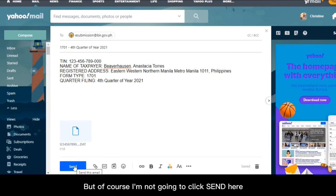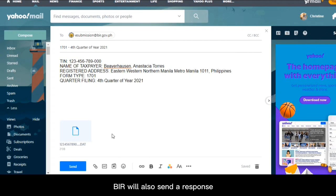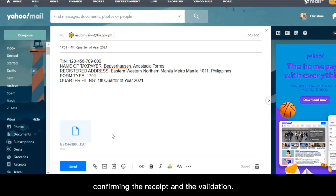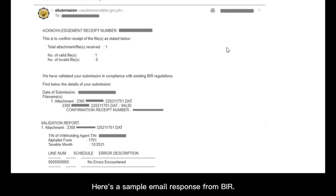But of course, I'm not going to click send here because this is just an example. But once you click send, BIR will also send a response confirming the receipt and the validation. Here's a sample email response from BIR. And that's the end of this tutorial.